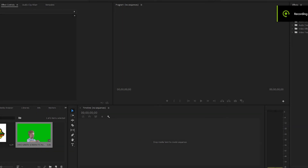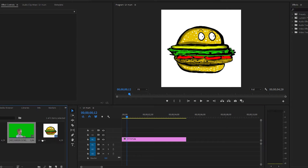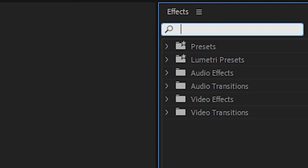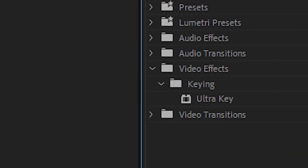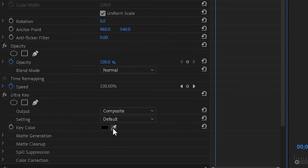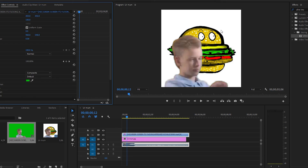First, drag your background video or image to the timeline, then also get your green screen video. Go to the effects panel and search for Ultra Key. Drag it to the green screen clip on the timeline. Then go to Effect Controls and press the color picker. Go to the playback and click on the green screen to key it out.